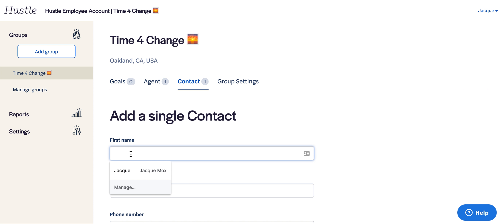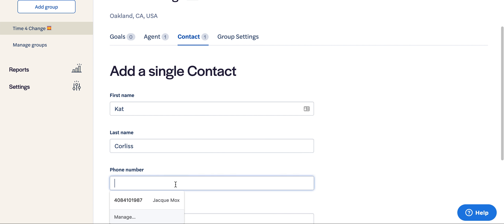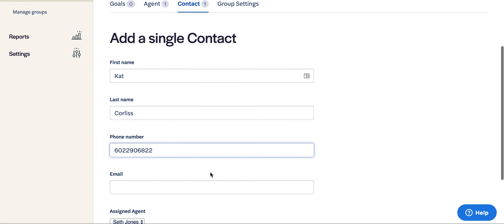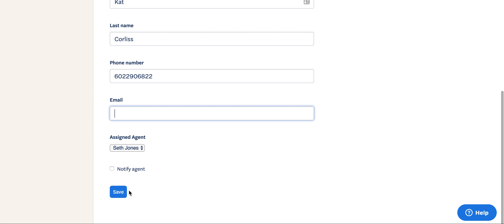Type in the name of the person you would like to add. First and last name is required, as is phone number. Email is optional. Click Save.